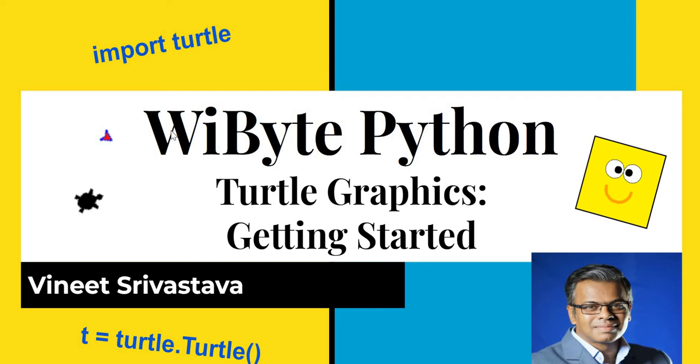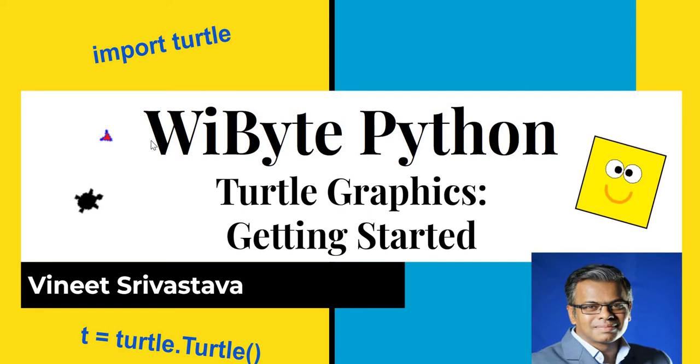Hello friends, welcome back. We'll continue our journey to the world of Python by looking at something very interesting called turtle graphics. Now turtle graphics is this amazing part of Python which allows us to create graphics using Python. So we have this character, it looks like a turtle or maybe you can take different shapes and we can make many different kinds of drawings.